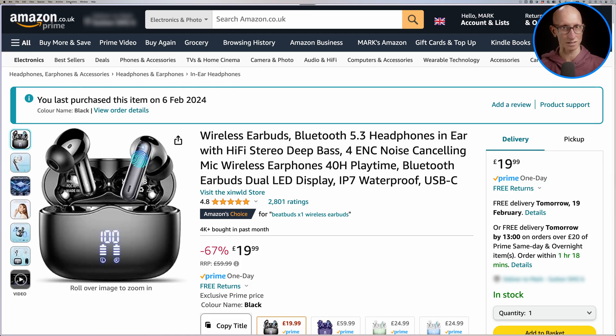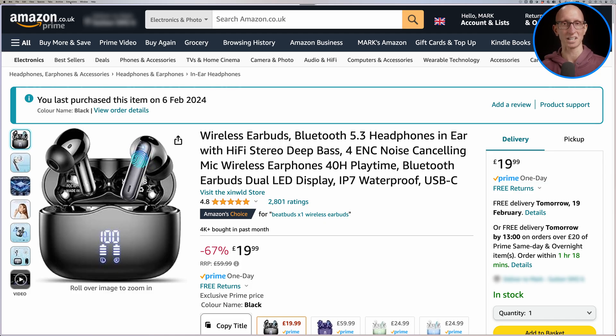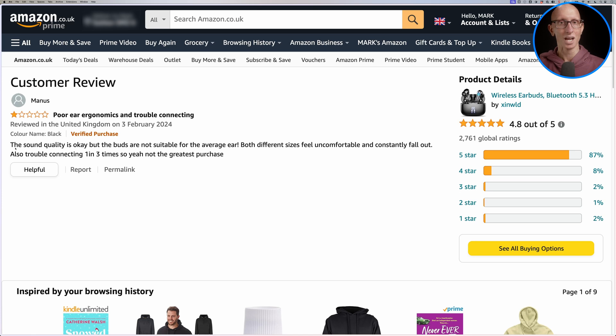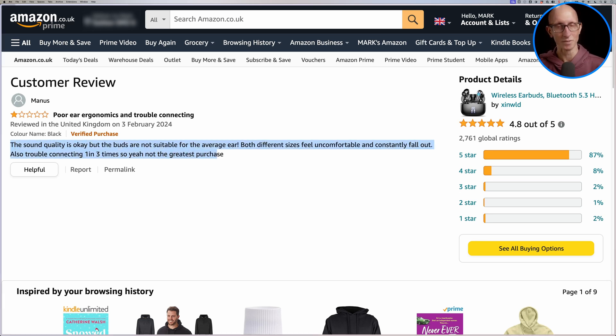Now let's have a look at how we can use these models to analyze the reviews of the earbuds that I bought. So these are the ones that I bought. So far I'd say they are pretty good. And as you would expect, as with most things, there are a massive range of reviews. So we're going to start with one which basically says they're not very good. So a one-star review.